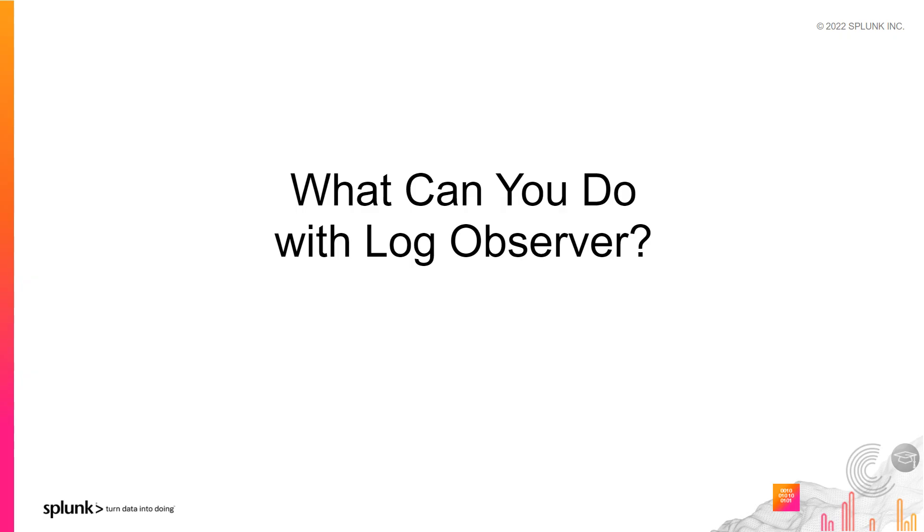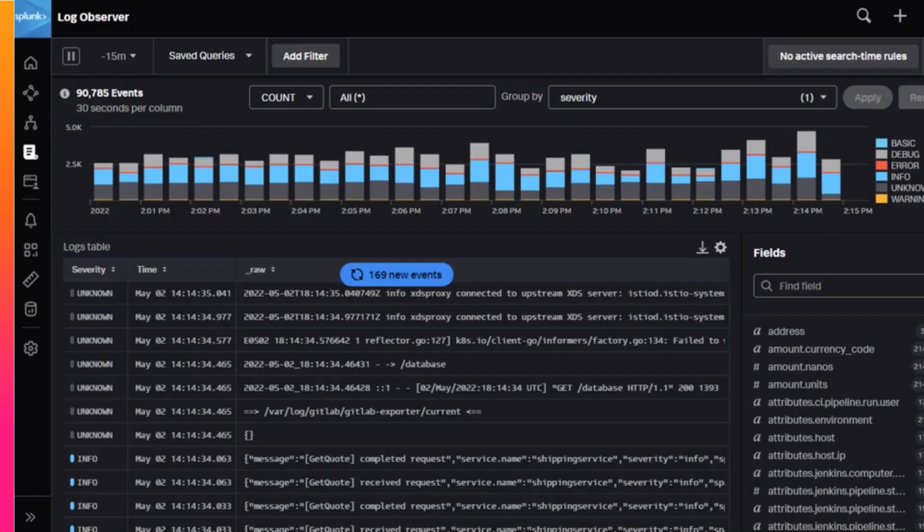Now that you're sending in complete log data to Splunk Observability Cloud and you can navigate Log Observer, it's time to learn how to interact with your data. Let's get into some of the details around what you can do with Log Observer. Since you often come to Log Observer having already identified the problem, you might already know what logs you're interested in finding.